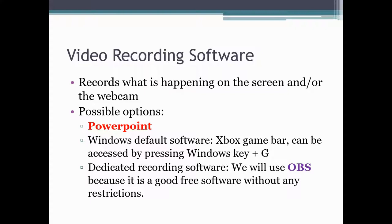This basically refers to the software that will record what exactly is happening in your laptop or desktop screen. So, there are many options for this.